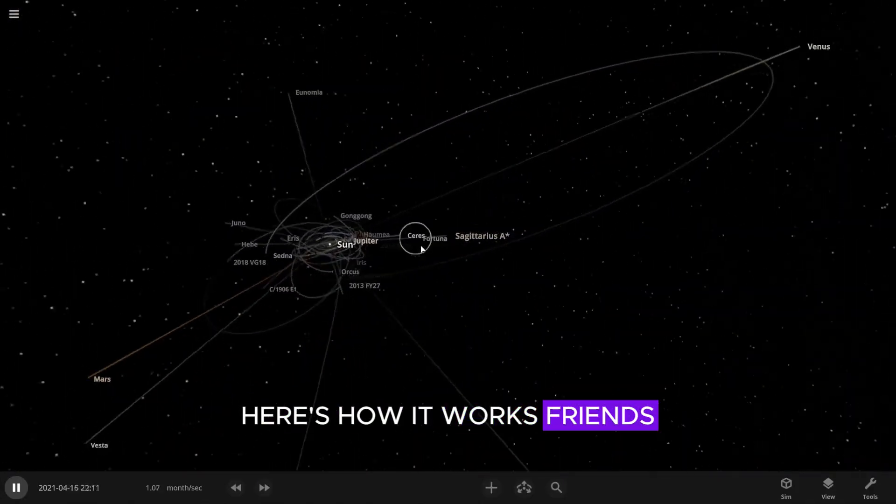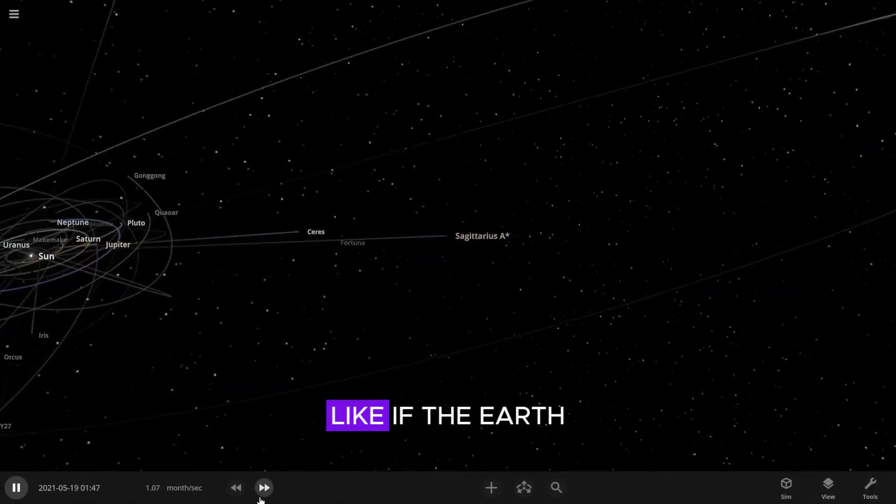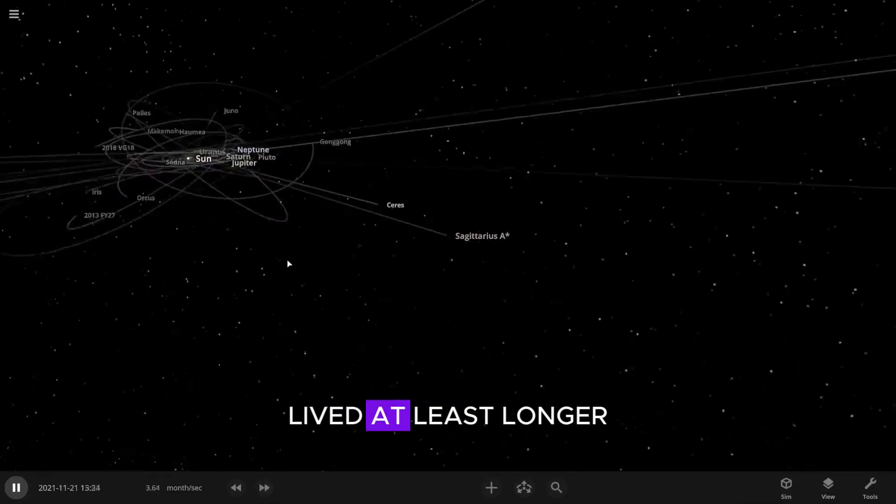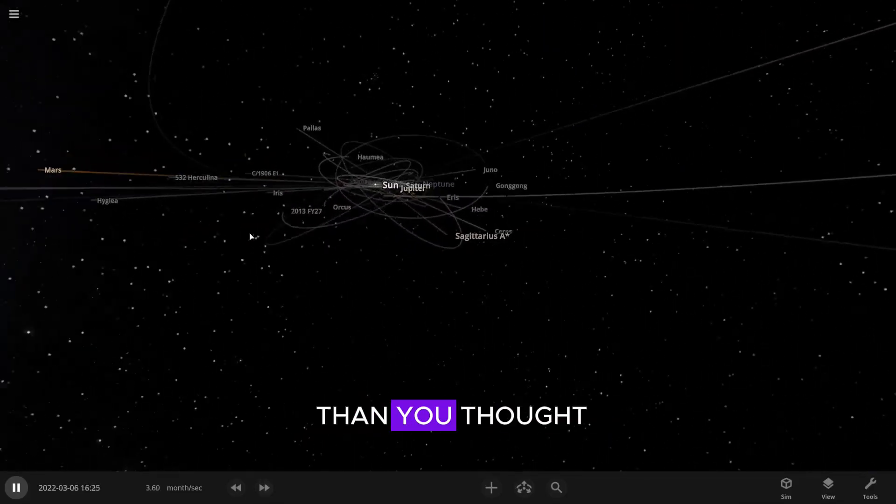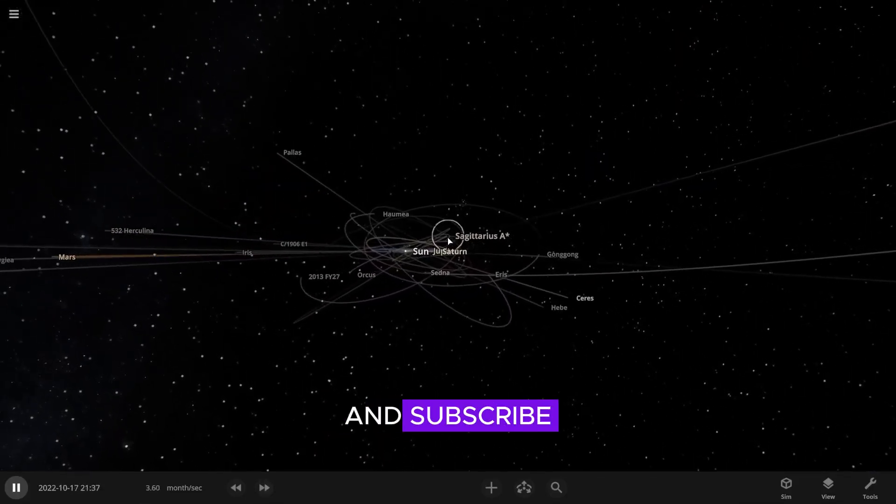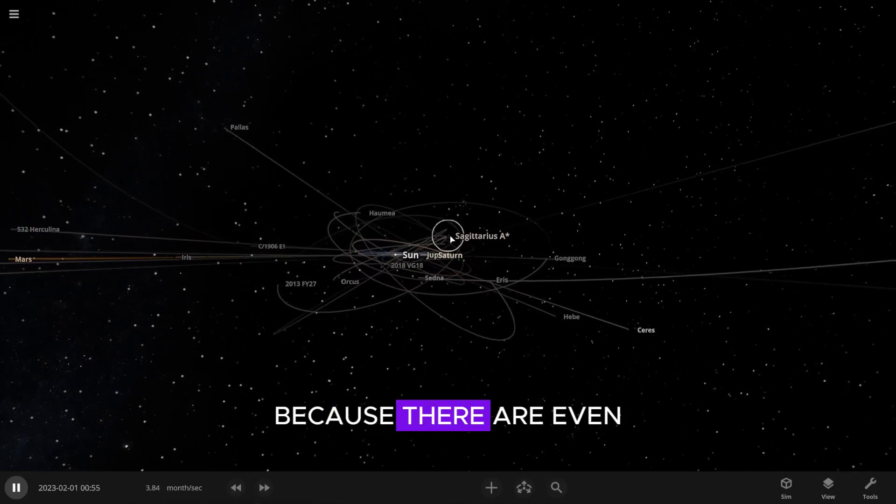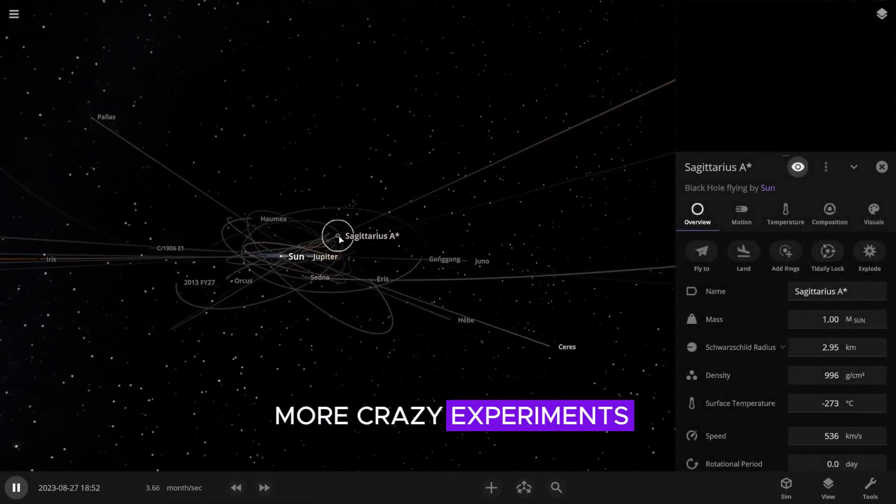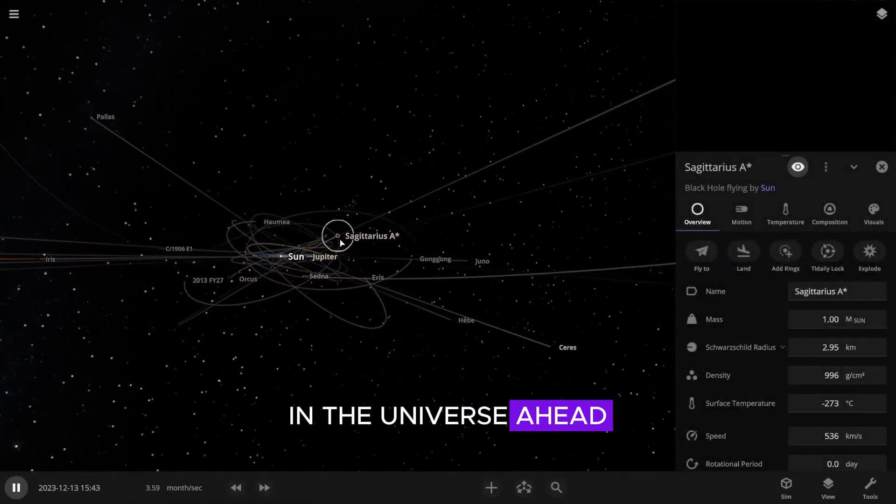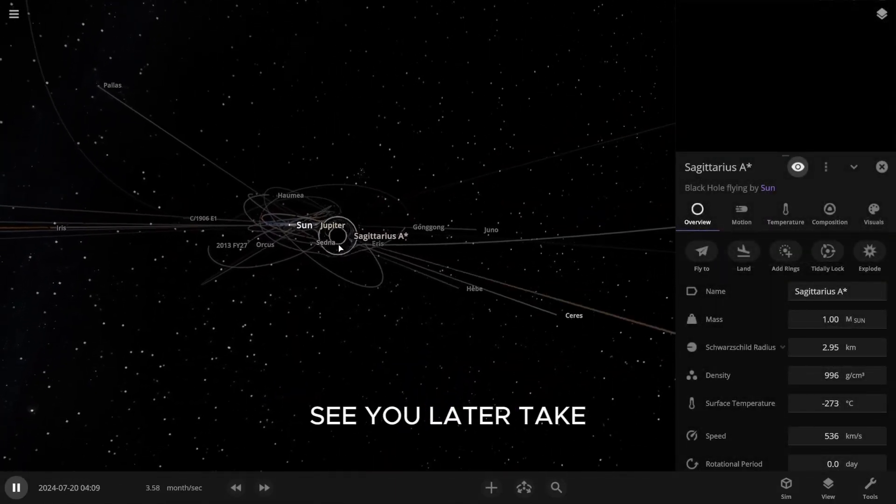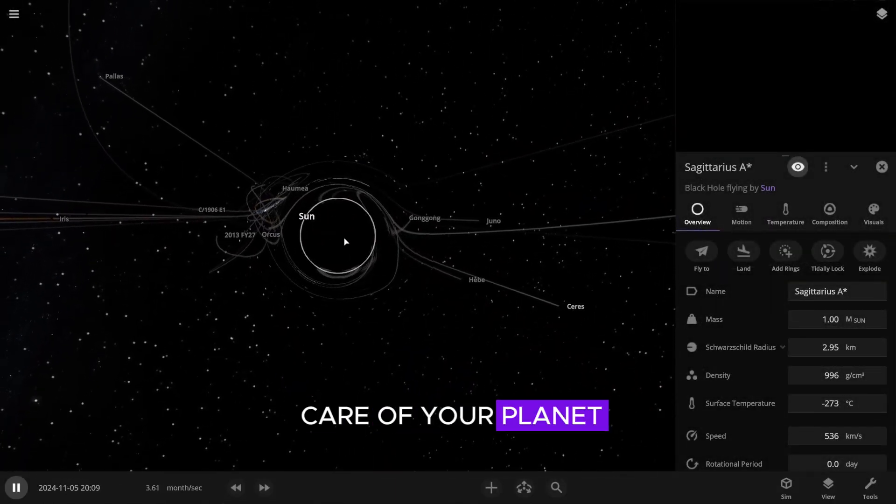Here's how it works, friends. Like if the Earth in the simulation lived at least longer than you thought. And subscribe, because there are even more crazy experiments in the universe ahead. See you later. Take care of your planet.